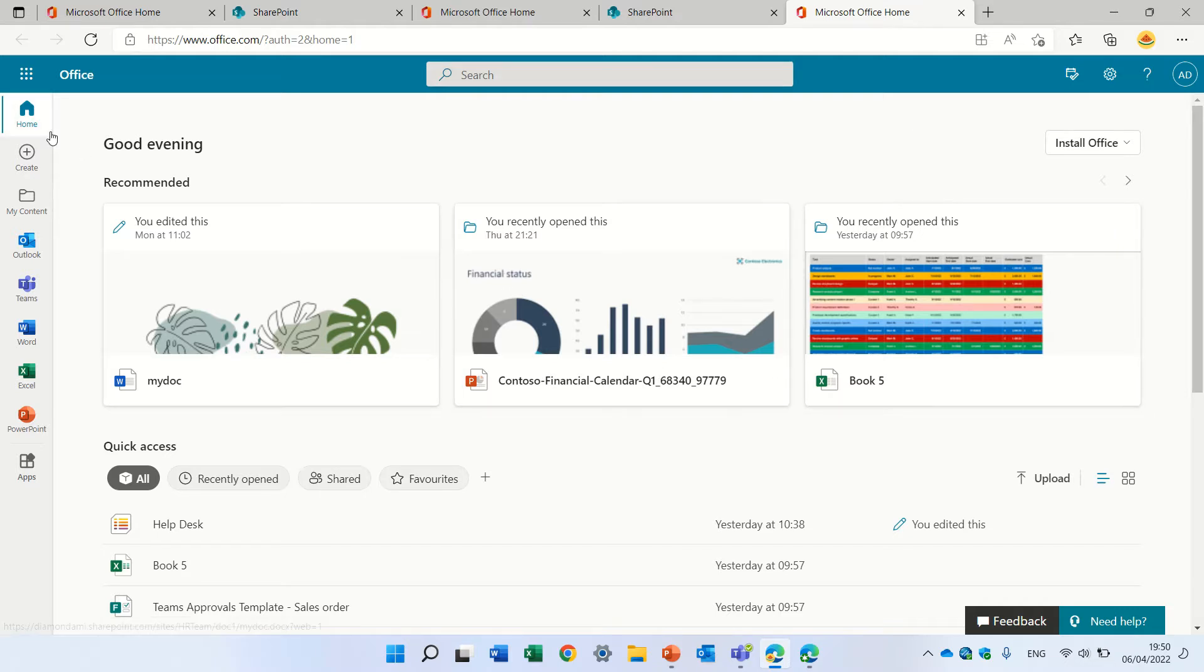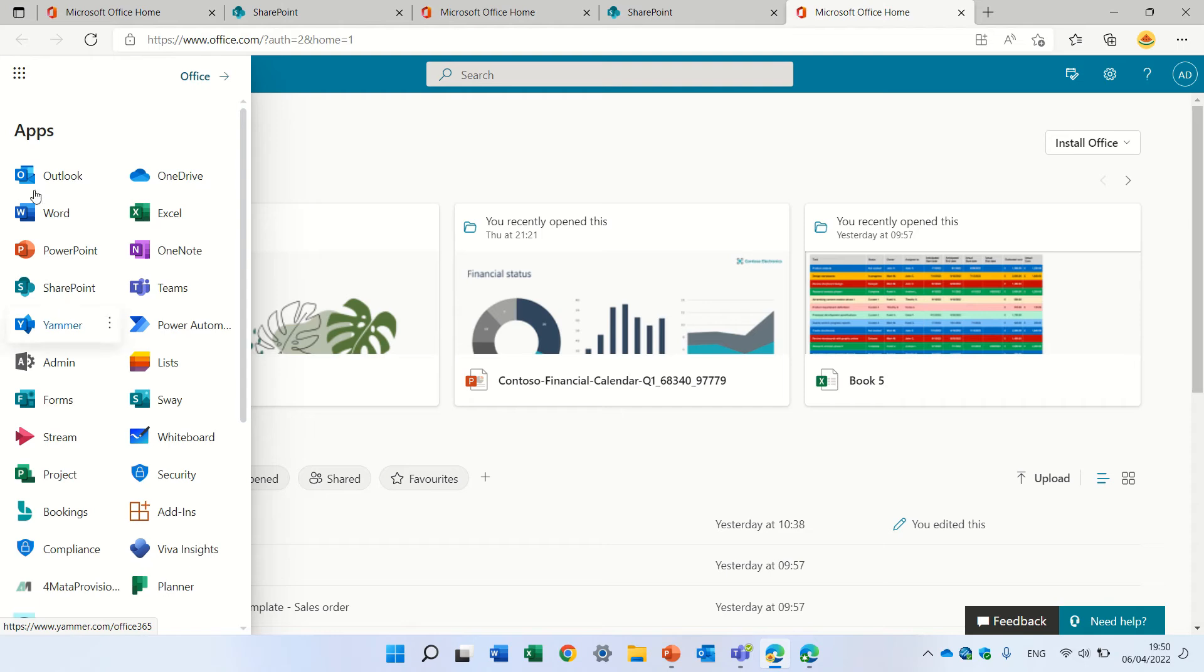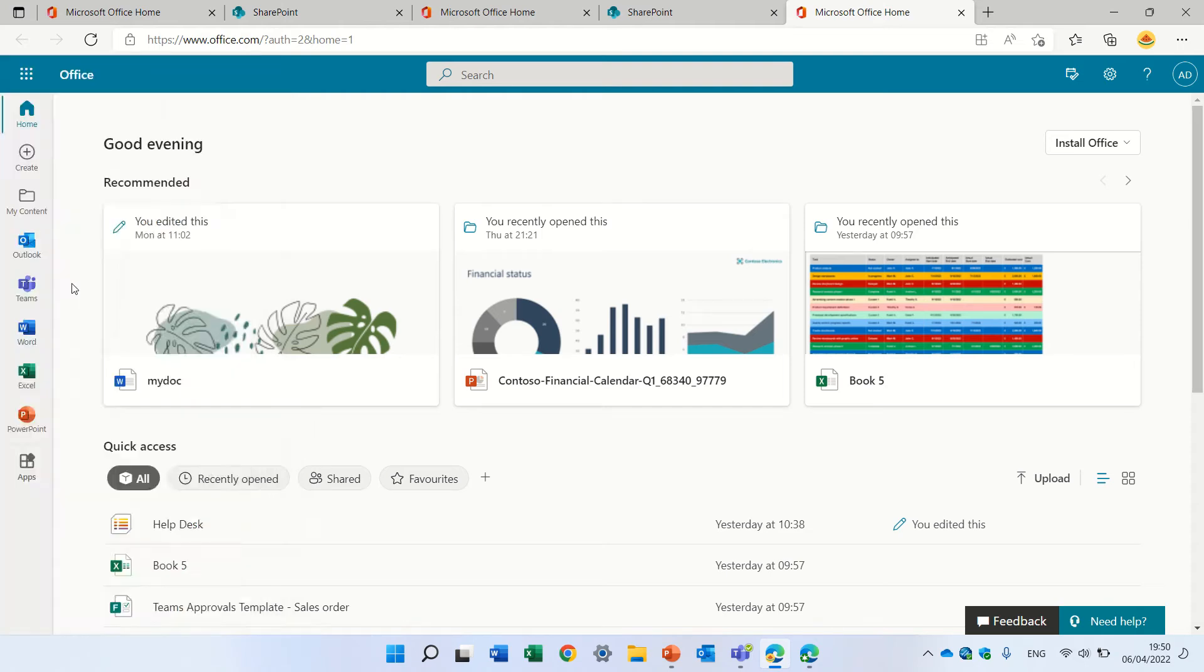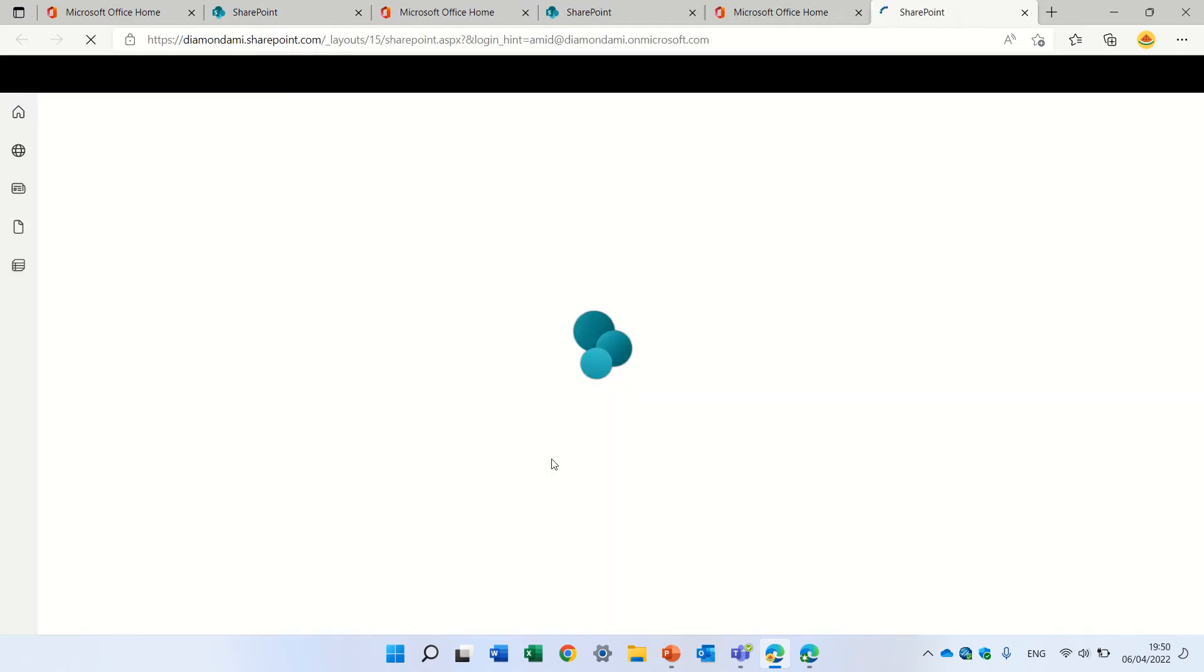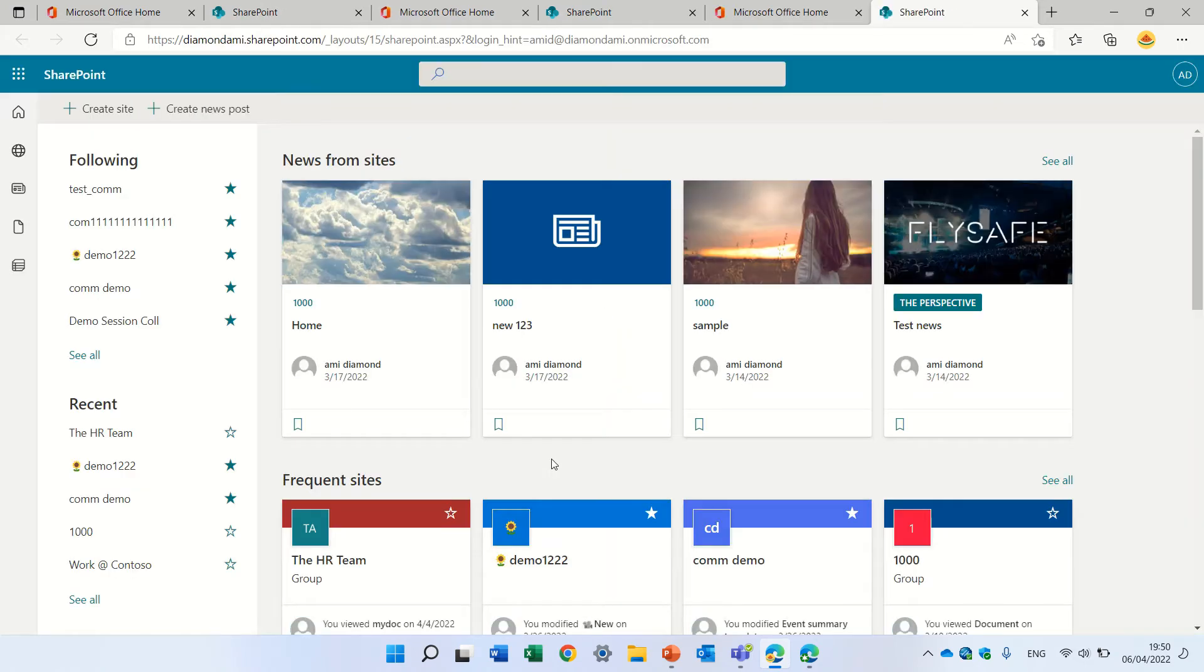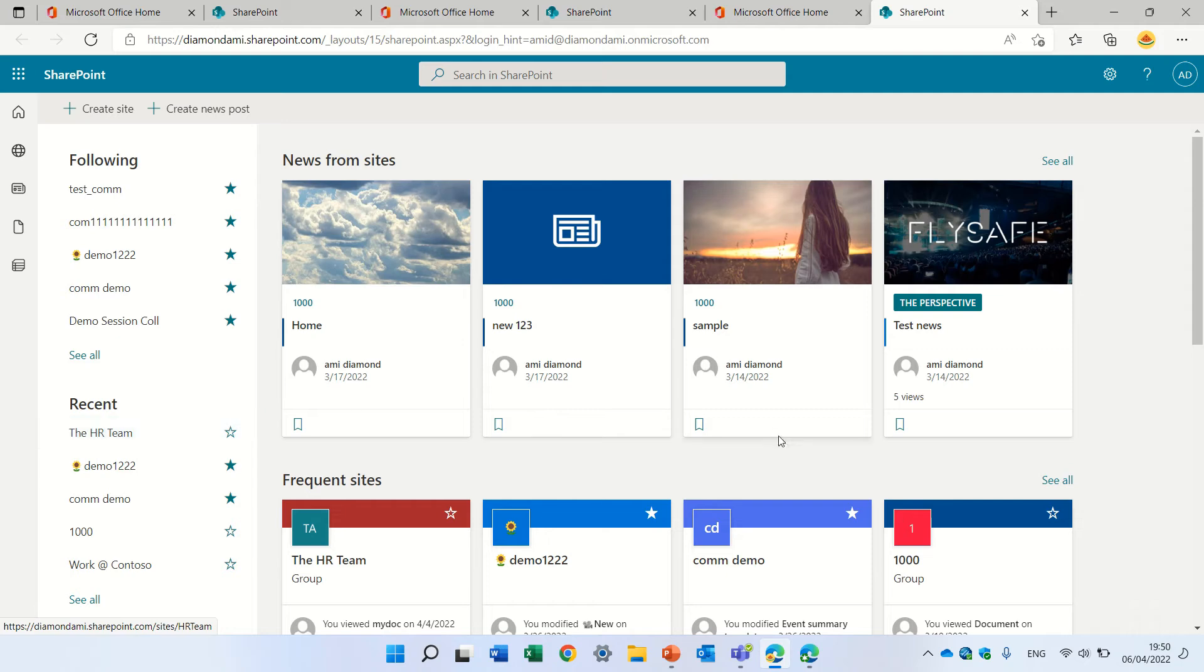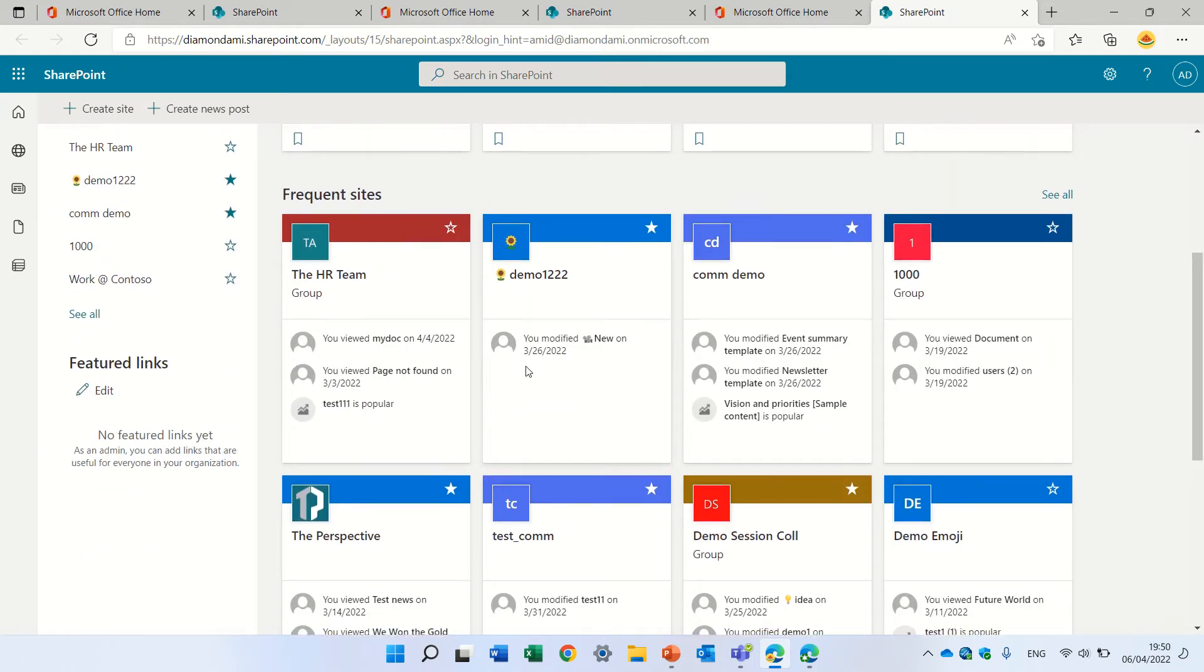So I'm now on the homepage. I will go to the nine dots and choose SharePoint. On the left we see the links of sites which you follow and you have visited recently. And below we have Featured Link.